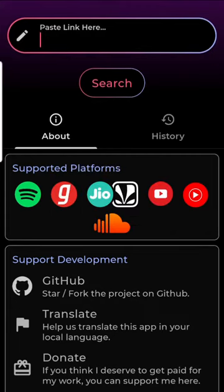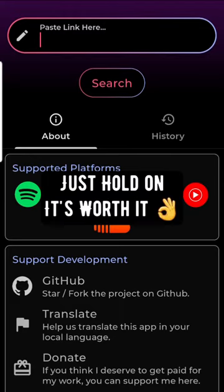What you can do in this app is pretty much download any song that you want from Spotify, JioSaavn, YouTube Music, etc. But that's not the craziest thing that this app can do — watch till the end.